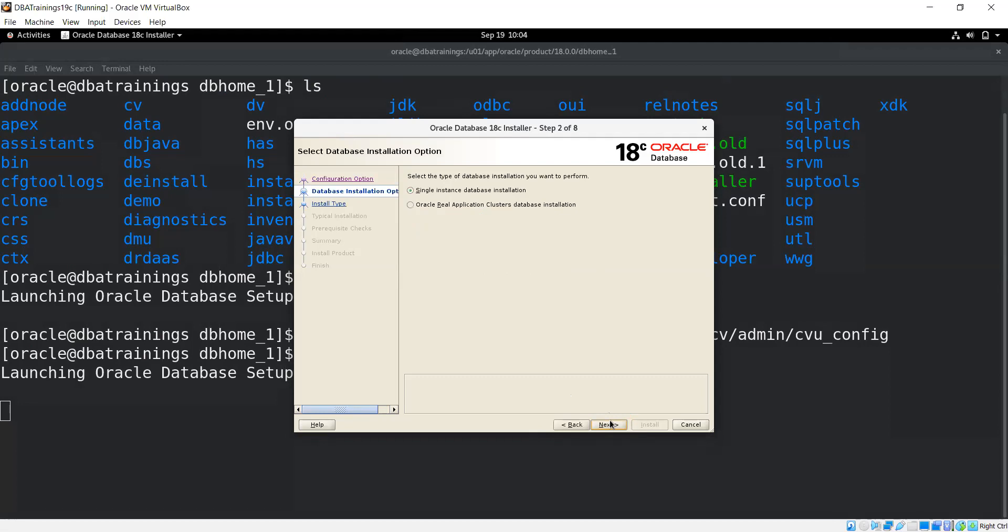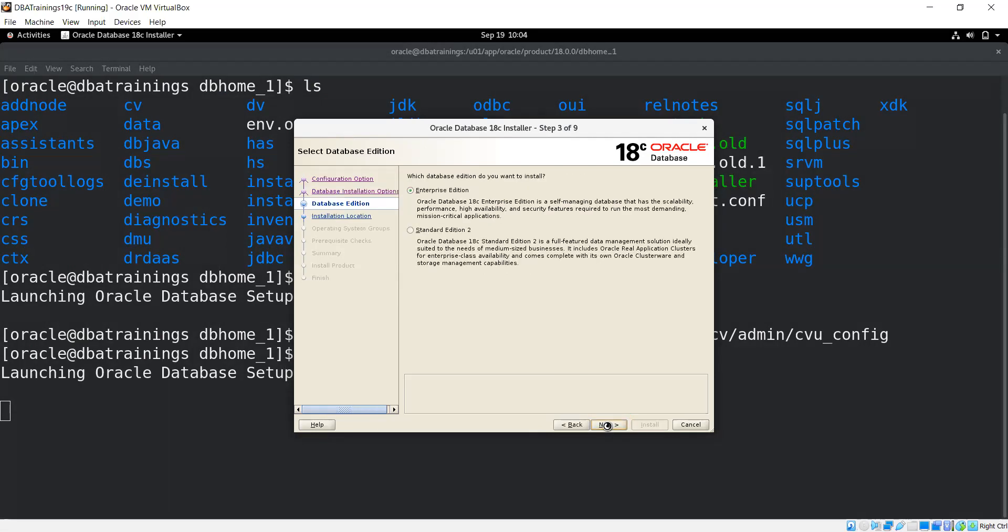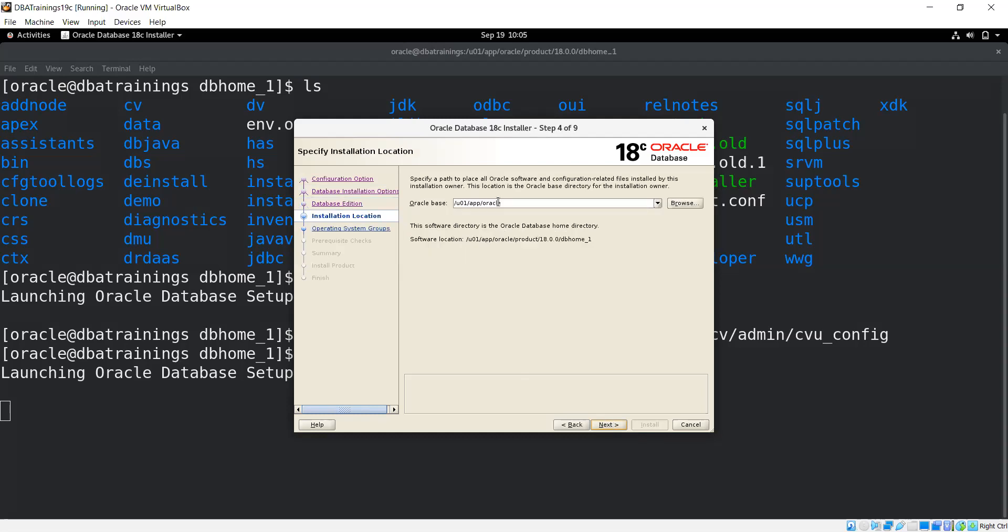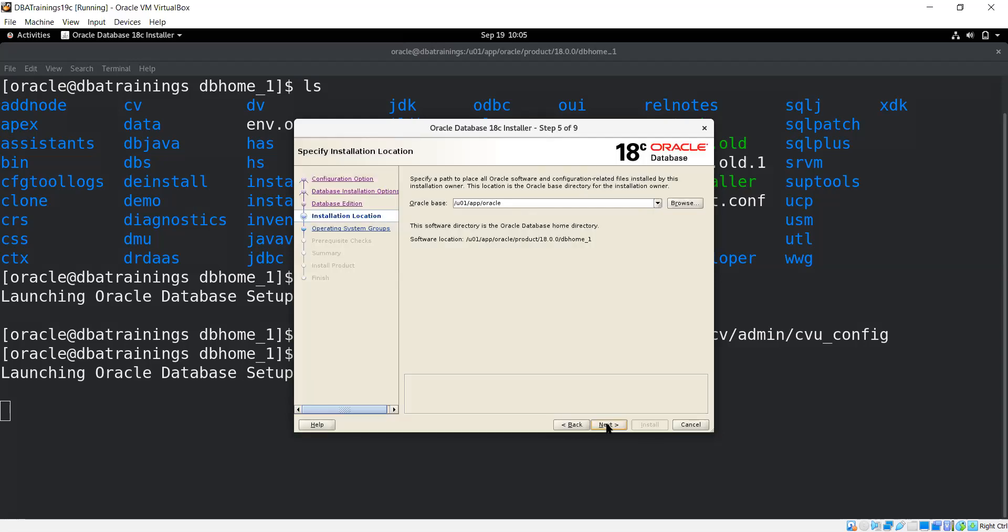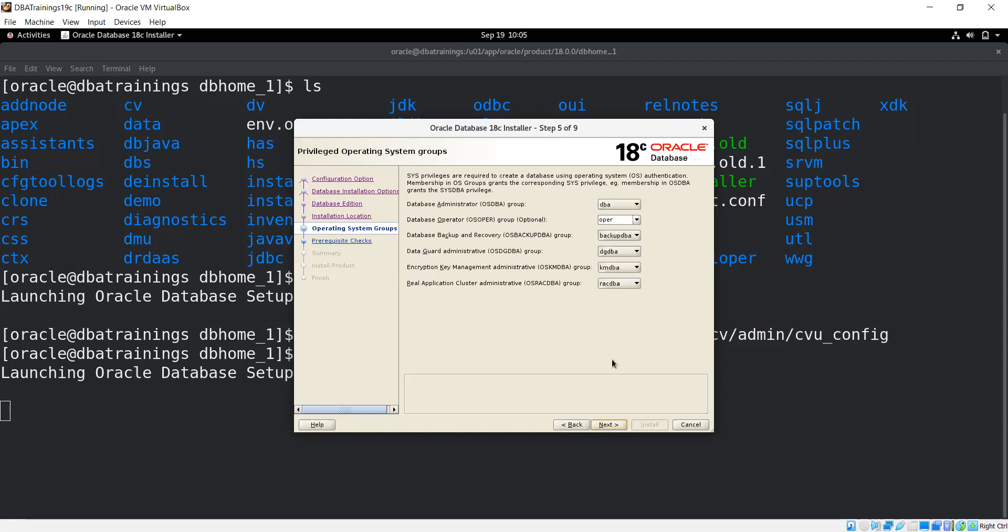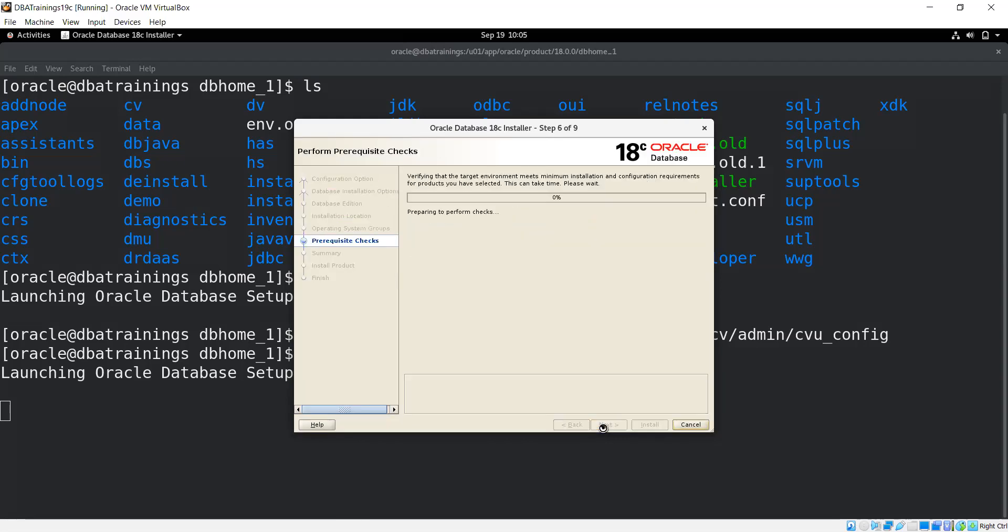It's asking if you want single instance or RAC. I'm putting single instance. Then you can install the enterprise edition as well as standard edition. Standard edition one is now no more supported - of course in Oracle 12 you'll get that one. I'm putting enterprise edition. Then Oracle base you have to give. Software location you can see it's taking, and base you can define. Automatically you can see everything came as per the point. Now I can install it. Before installing it's checking the pre-requisite - if any missing RPM and other things, you'll get the idea.